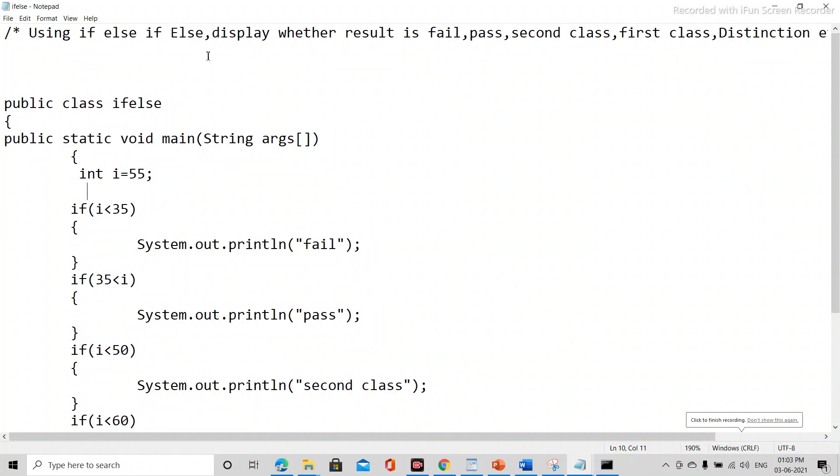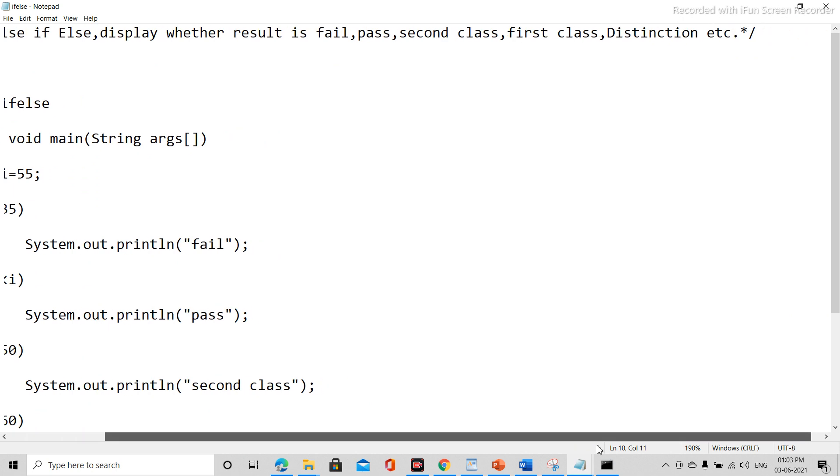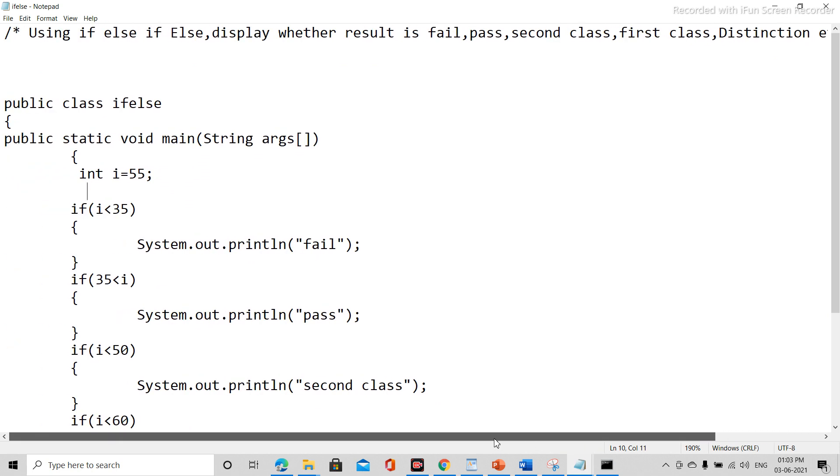Using if-else, display whether the result is fail, pass, second class, first class, distinction, etc.